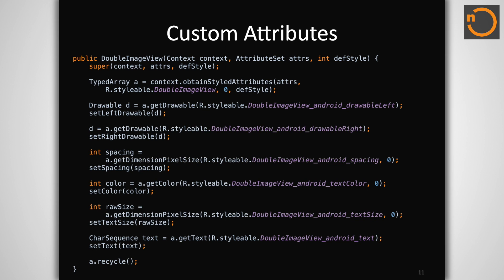Don't forget, typed arrays are heavyweight objects, and they should be recycled immediately after all the attributes you need have been extracted.